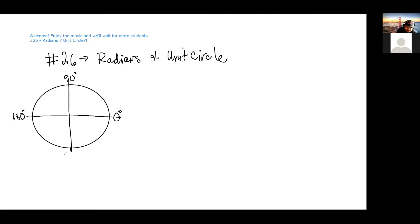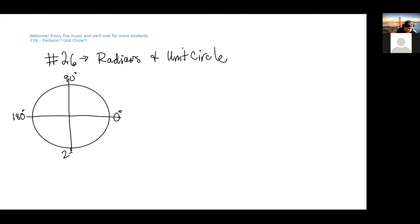This would be... what's this directly down here? 270 degrees.